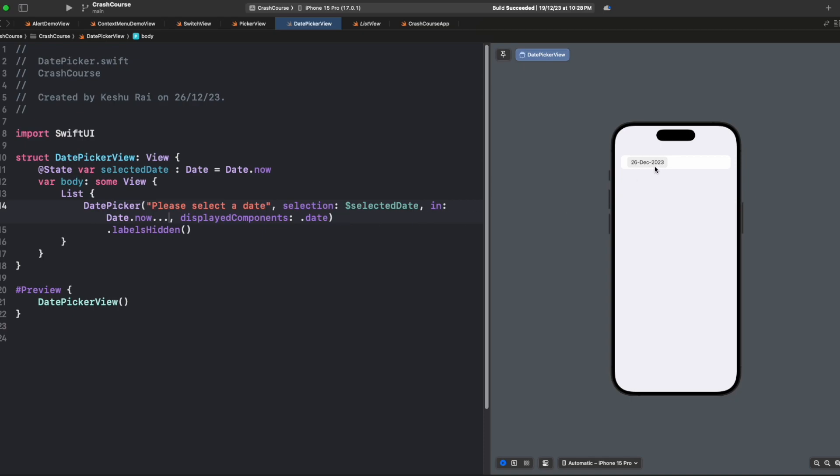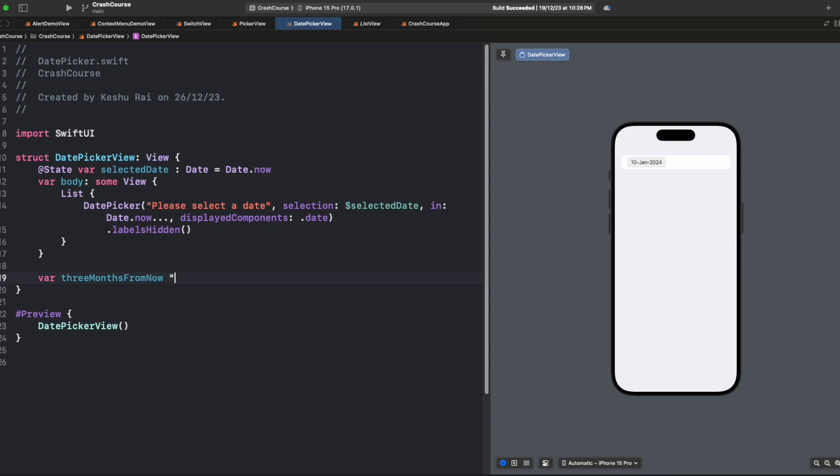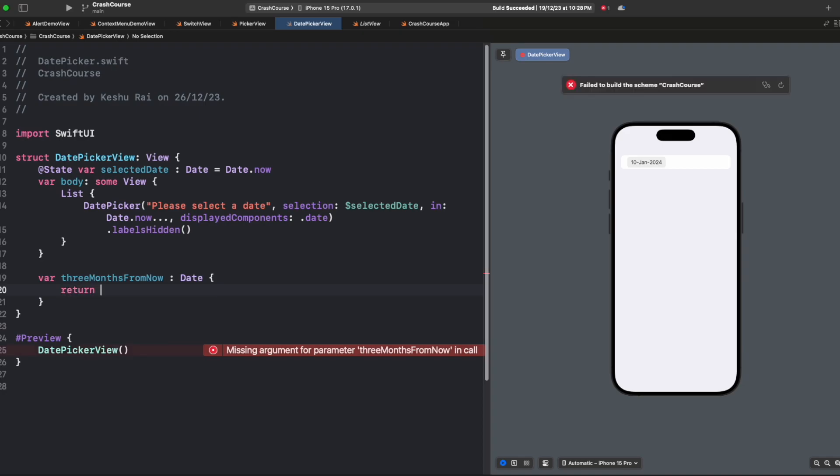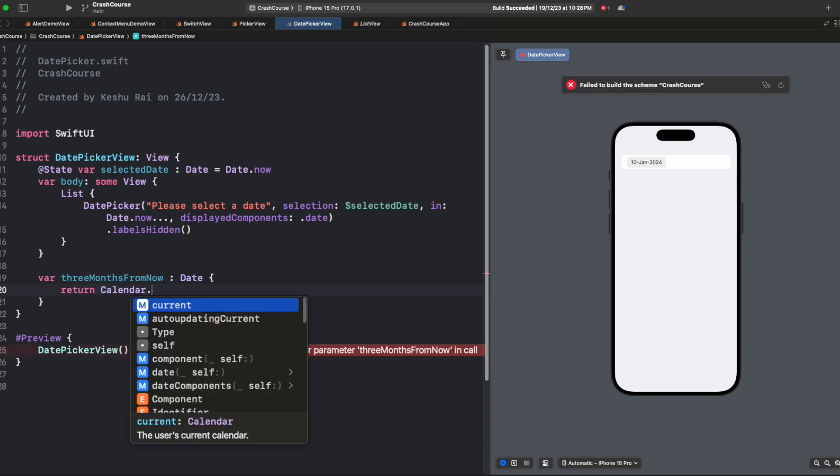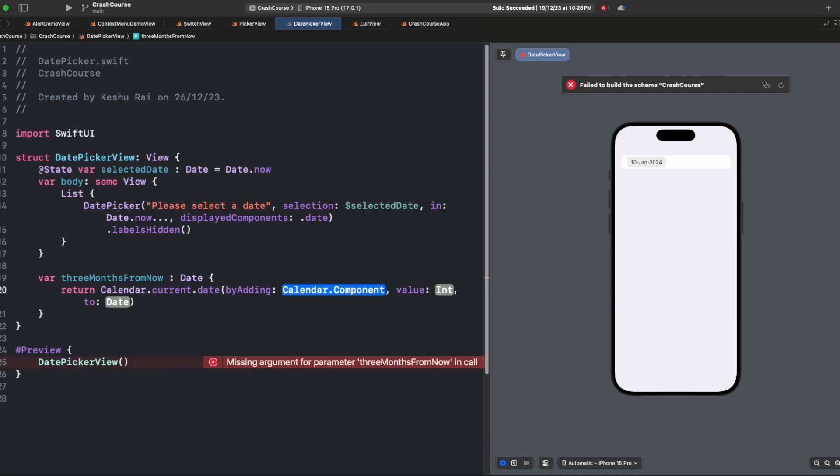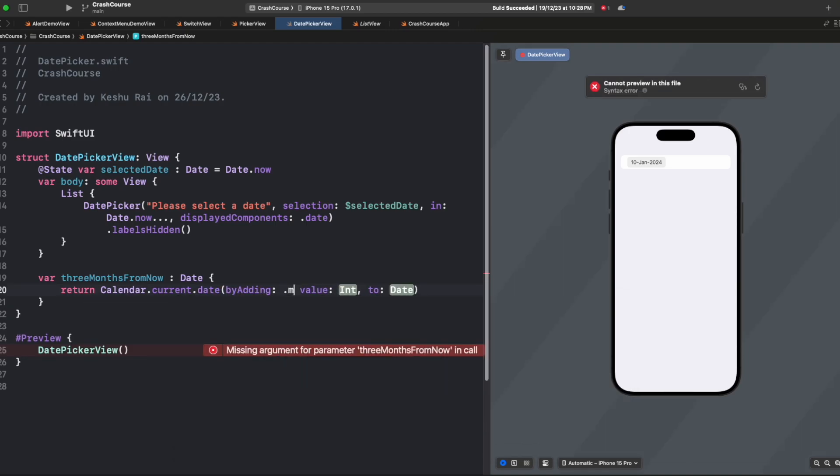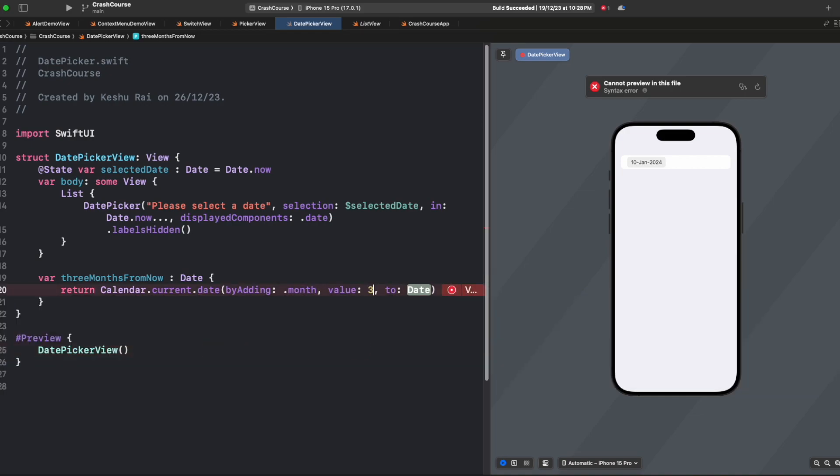Now let's say we only want to allow the user to select a date from today until three months from now. For this, let's create our future date. For creating a future date three months from now, this would be of type Date. Here we can say Calendar.current.date, byAdding: .month.